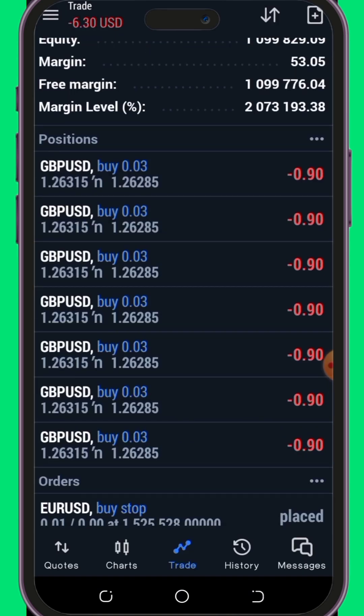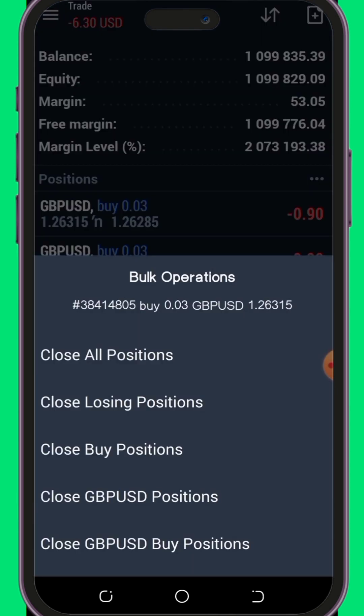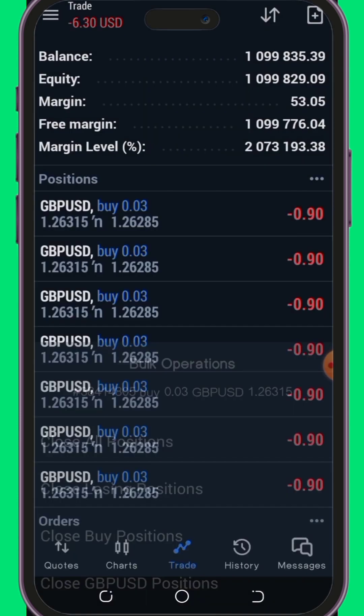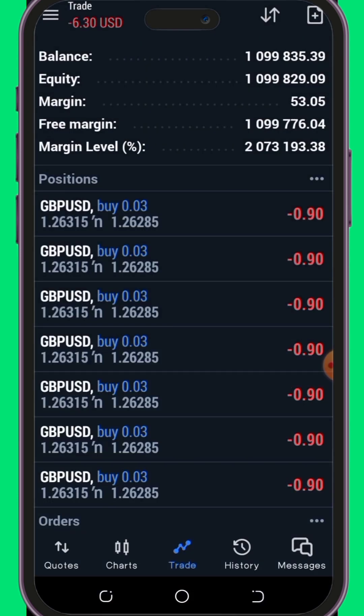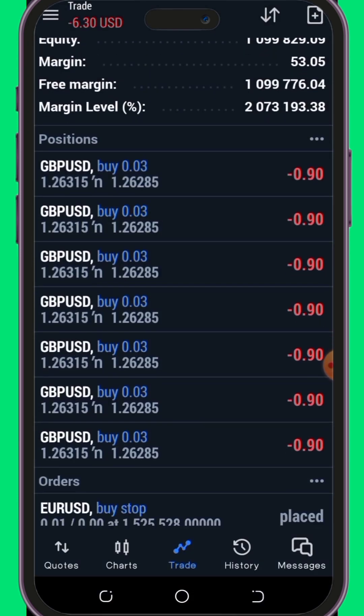Similarly, close sell positions will close all your sell positions. I'll encourage you to explore these options further with your demo account to get a hands-on feel for how they work. This new feature is a game changer, especially for newcomers to the forex trading world. If you already have the MT5 app, make sure to update it from the Play Store to access these invaluable features.